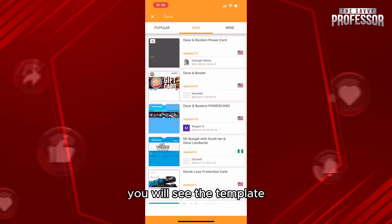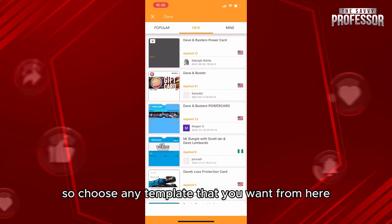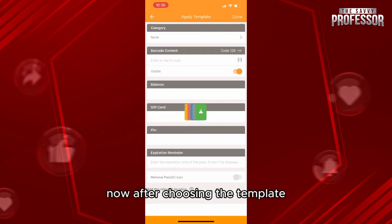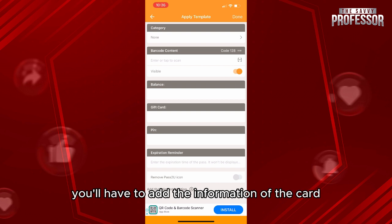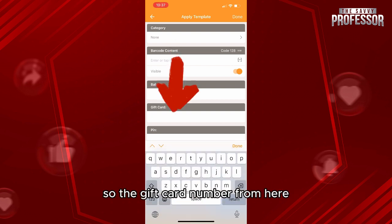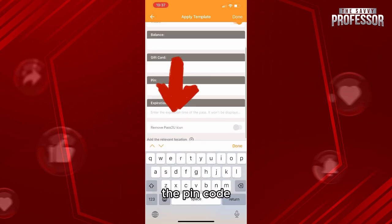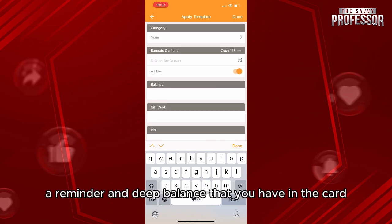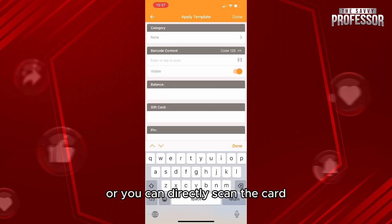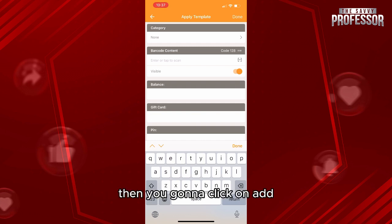Just like that you will see the template — choose any template that you want from here. After choosing the template, you'll have to add the information of the card: the gift card number, the PIN code, the expiration reminder, and the balance you have on the card. Or you can directly scan the card.